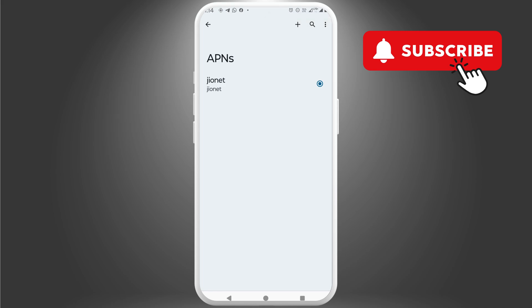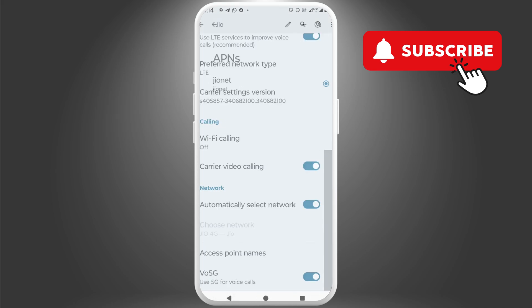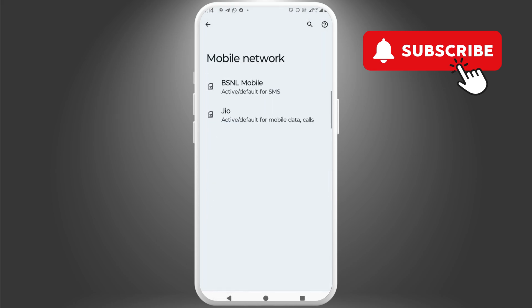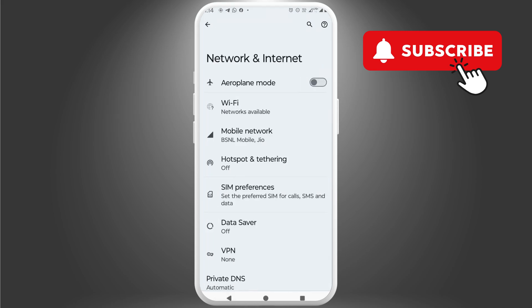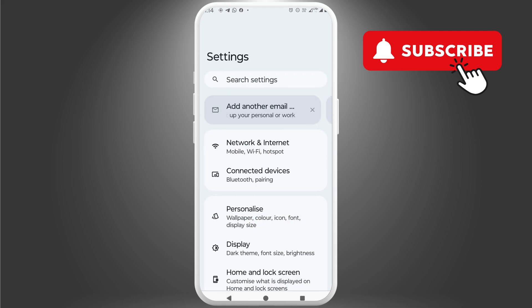Now, go ahead and restart your Android phone and check if mobile data works. If it does not, your last option is to reset mobile network settings on your phone.